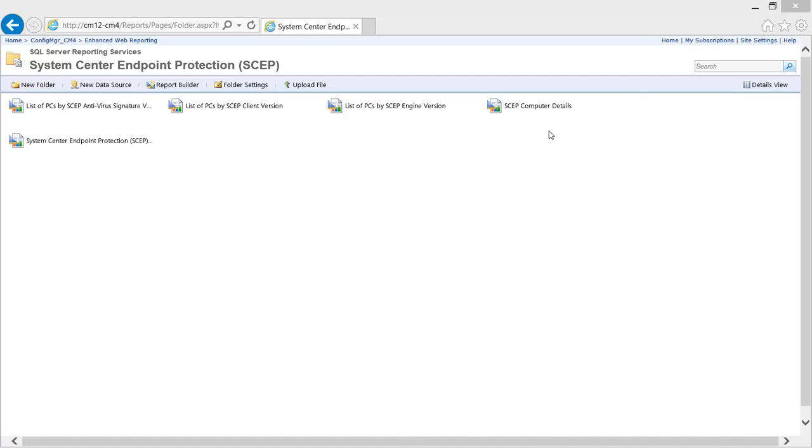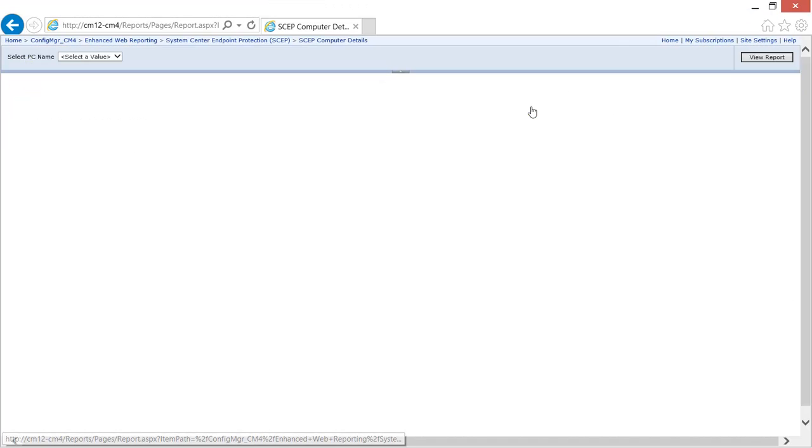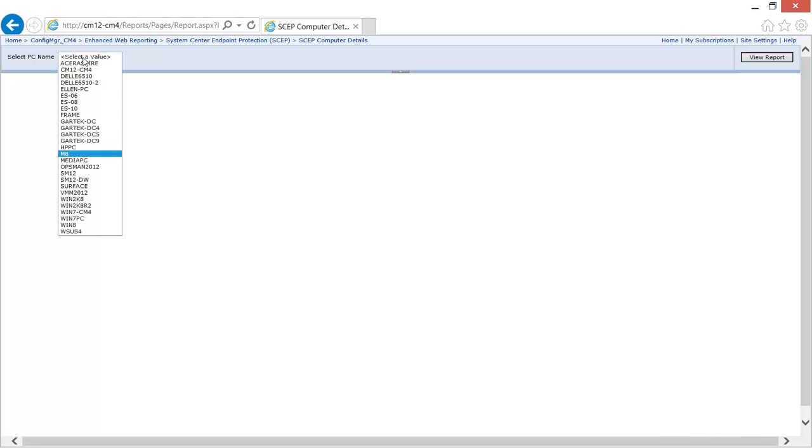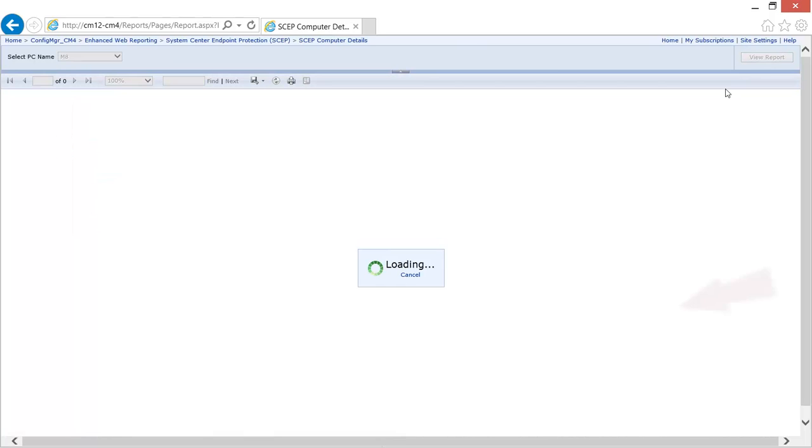Starting in the SEP folder he clicks the SEP computer details report. He locates the computer in question M8 and views the report.